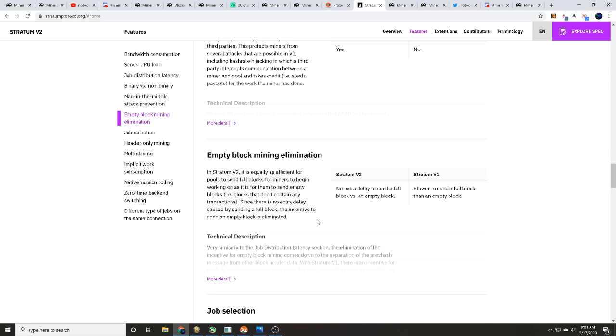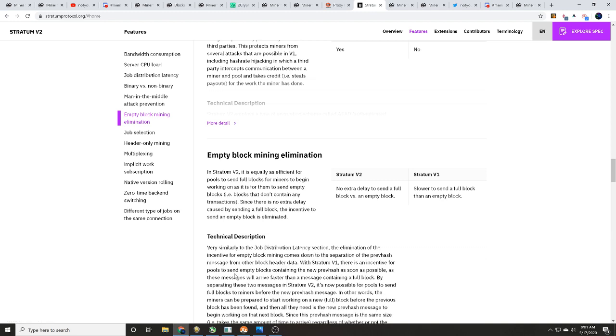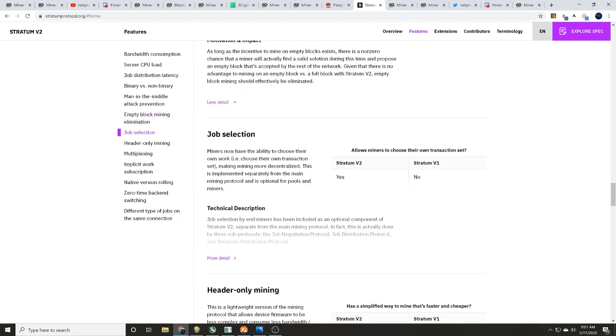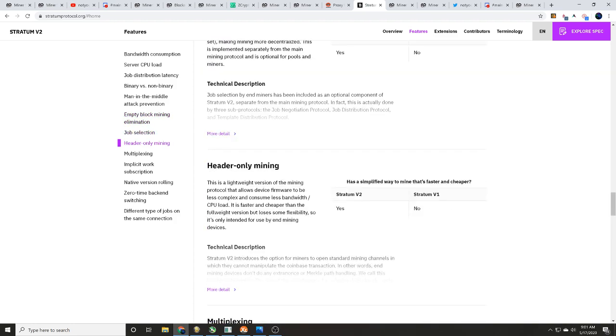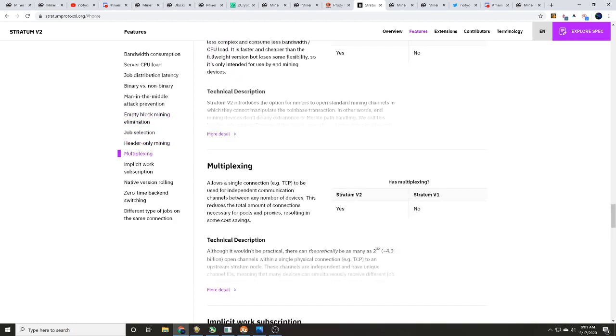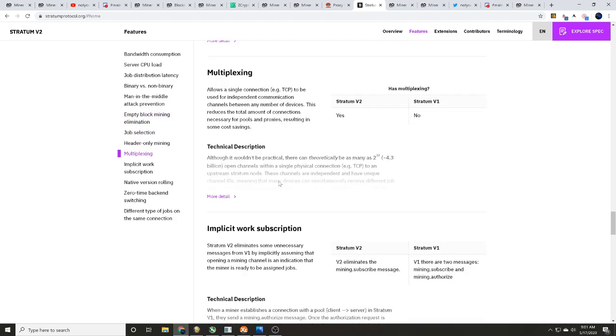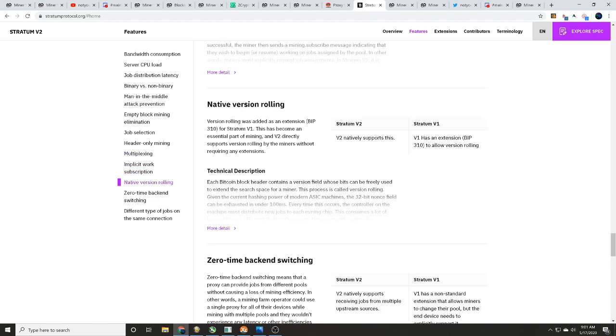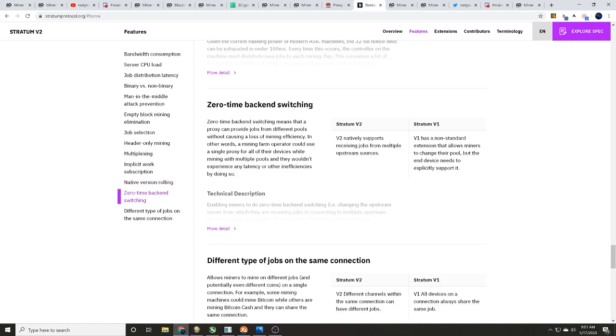Since there's no extra delay caused by sending a full block, the incentive to send an empty block is eliminated. So guys, there's all sorts of fun stuff here that we're talking with you about. But very similar to the job latency section, the elimination of incentive for empty block mining comes down to the separation of the prevhash messages from the block header. Okay, so we go on farther and farther and there's just some different things that are showing us that there could actually be these different proxy mining pools that are eliminating the jibberjabber and only allowing for mined blocks to be sent.